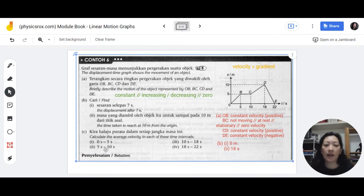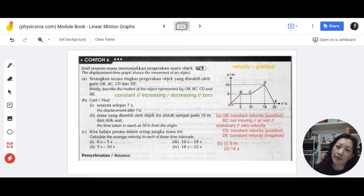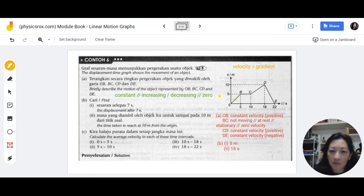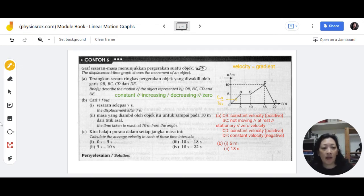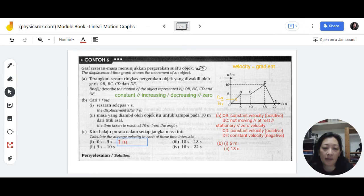Now for C, to calculate the average velocity: velocity is displacement over time. You take the displacement of that section divided by the time in that section. For C1, between zero to five seconds, the displacement traveled is five meters. So it's five meters divided by five seconds, which gives us one meter per second.